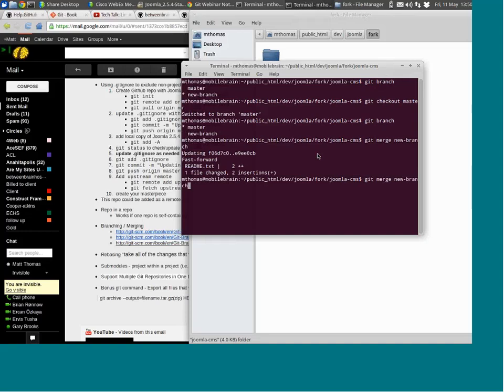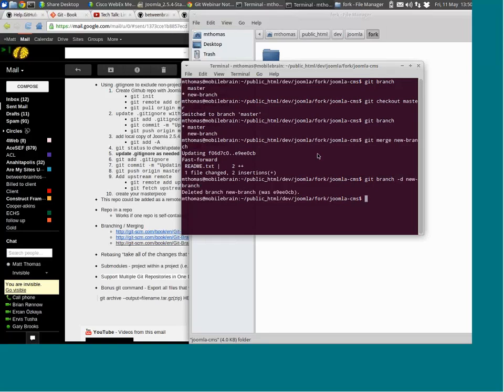I'm in my master branch and I want to pull in my new branch — 'git merge new-branch'. Done. You see it fast forwarded — there's a change, a new readme.txt with two changes. I've just merged the branch. Now that I've merged, I could actually delete my new branch.